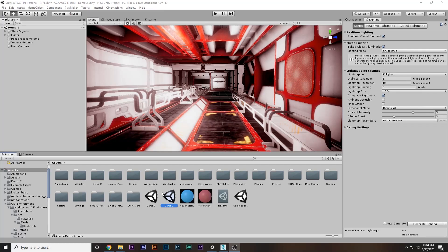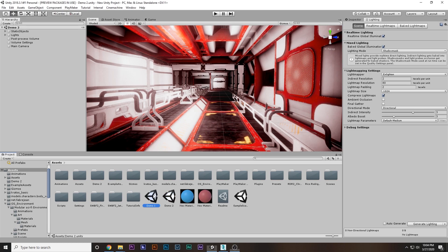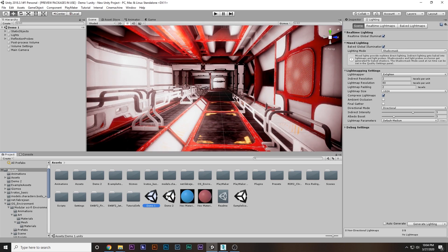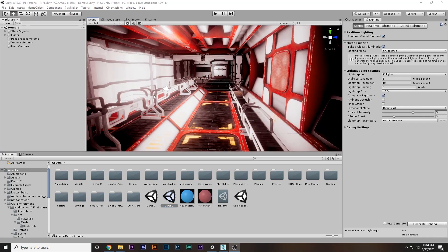Believe me or not, this is the result when I generated the lightmap. This is demo scene two, this is demo scene one. There's no difference between the two of them.